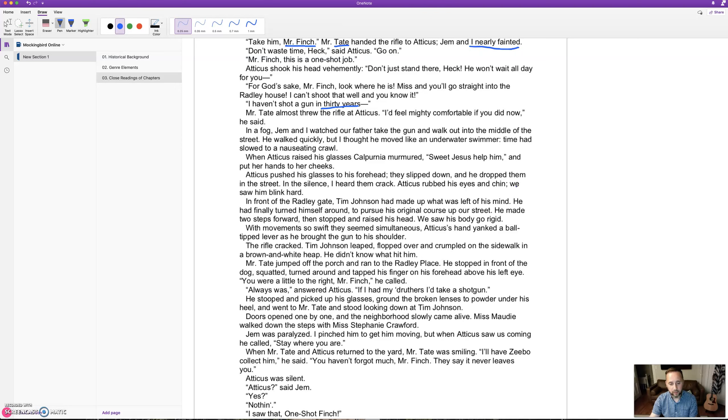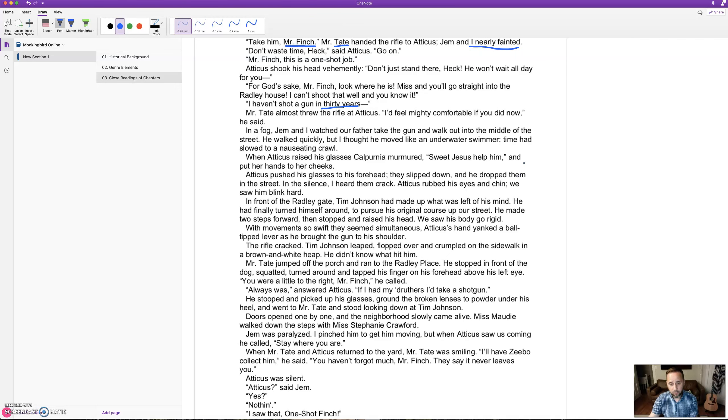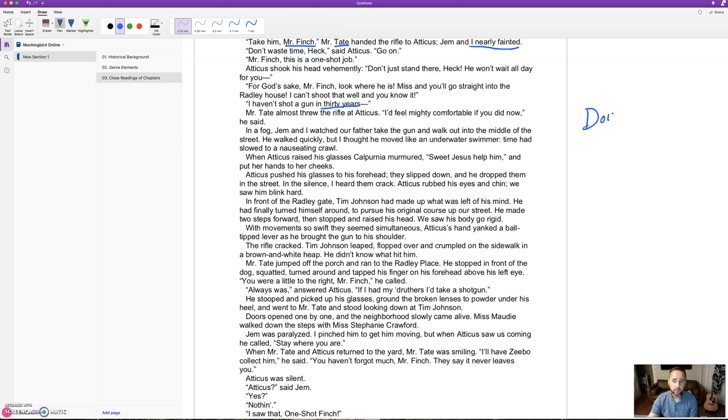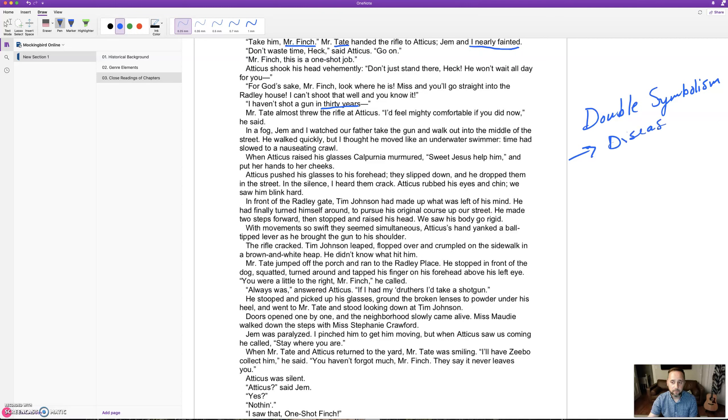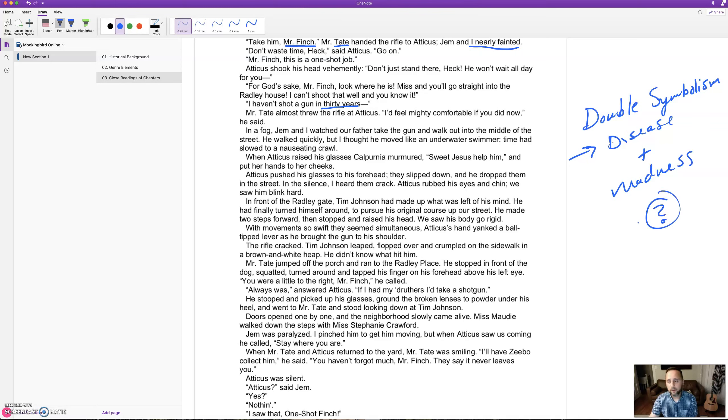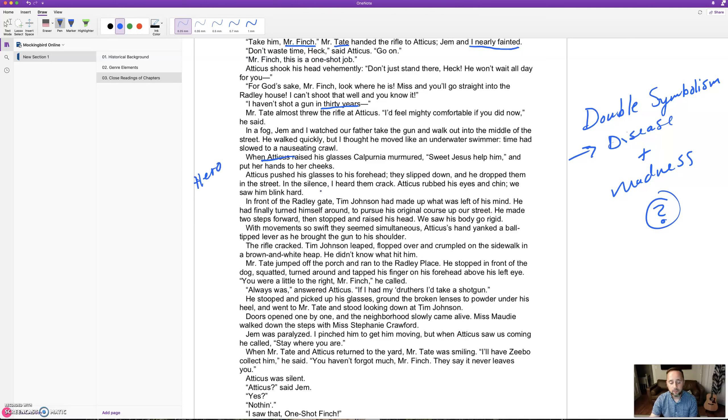Can you think of what's going on with Tim Johnson here? The drunkenness, the madness, the disease, plus the madness - who or what is this like? What could this be pointing toward? The fact that Atticus is the hero - he has to kill the mad dog. What does that connect to? We'll be back with a video explaining.